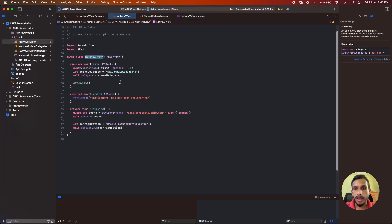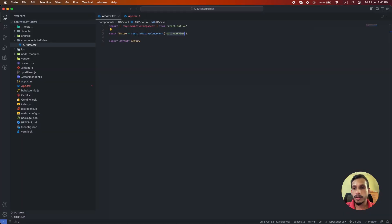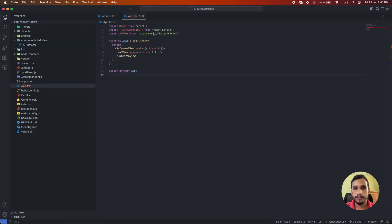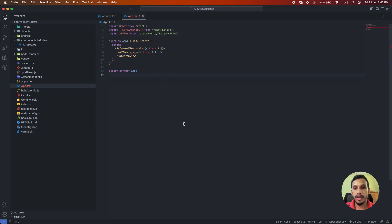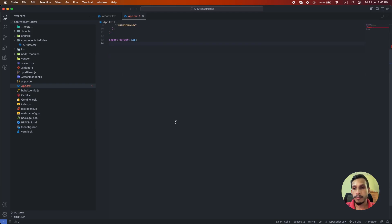Then I have imported that AR view component into our app component and rendered it there. So that's all you need to do the configuration with ARKit in React Native and add AR content into your application.